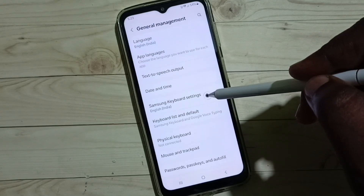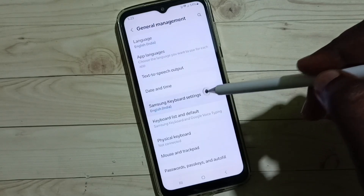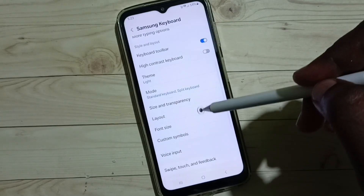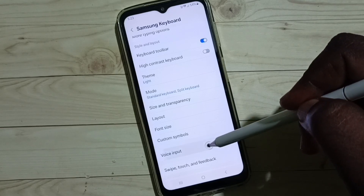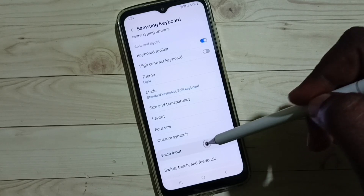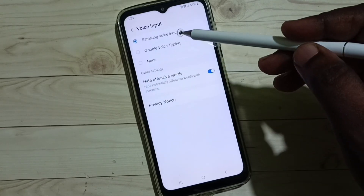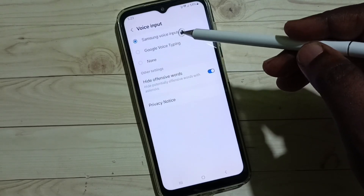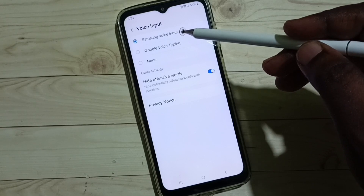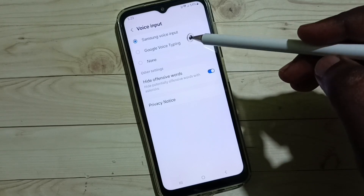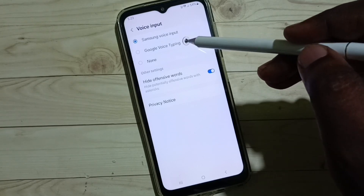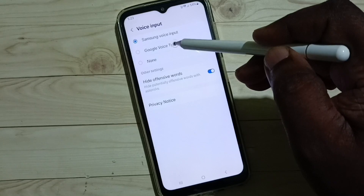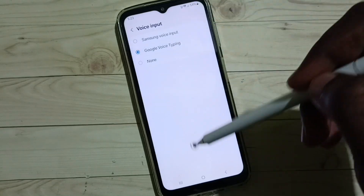Go back, go to Samsung keyboard settings, go down, and select Voice Input. Here we can see three options. Right now I am using Samsung voice input. I am going to change this to Google voice typing — tap on Google voice typing.